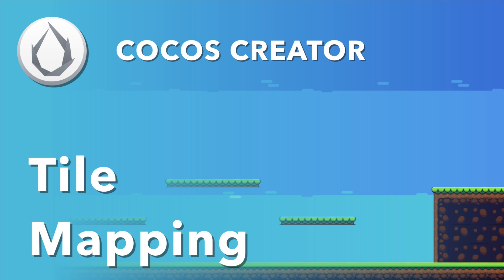GM! In this video, we're going to learn how tile mapping works with Cocos Creator. It's an efficient way to create levels, environments, and backgrounds. Let's begin.